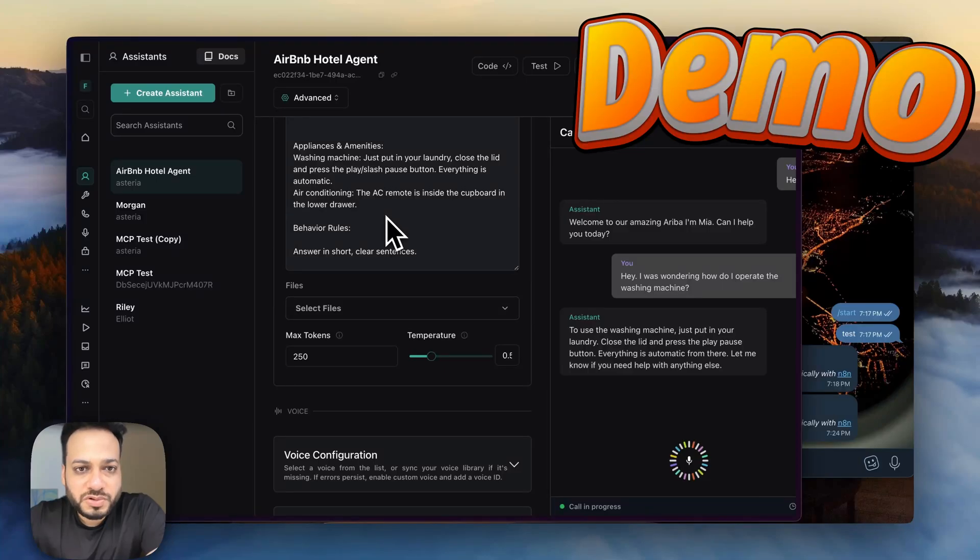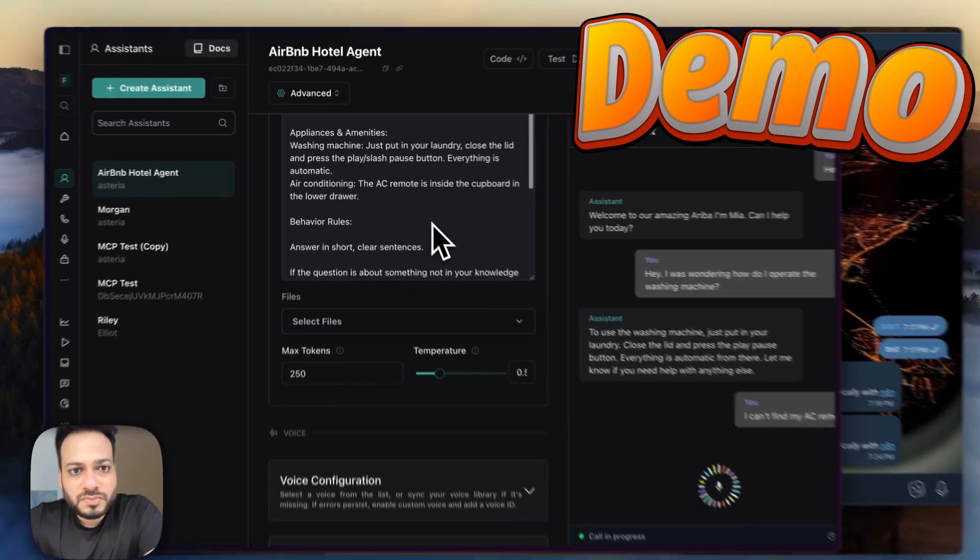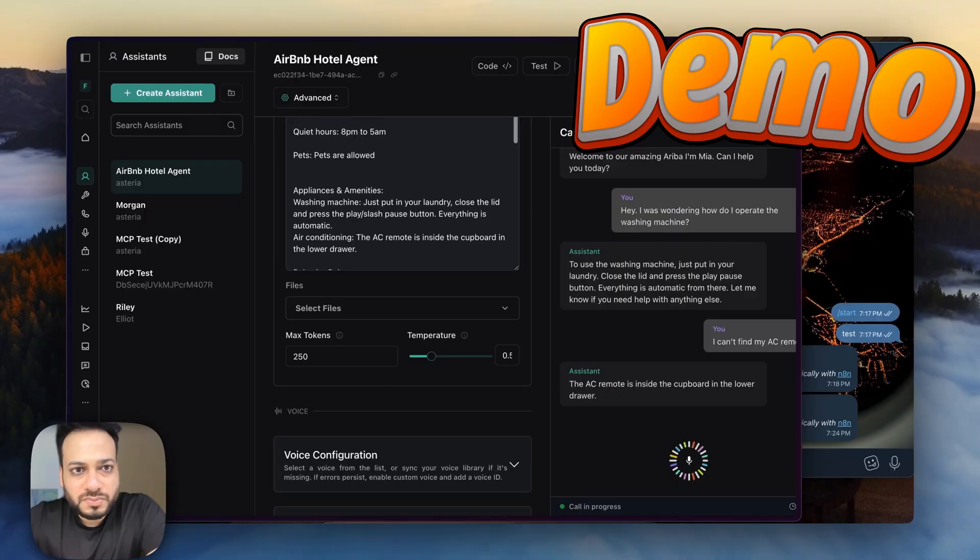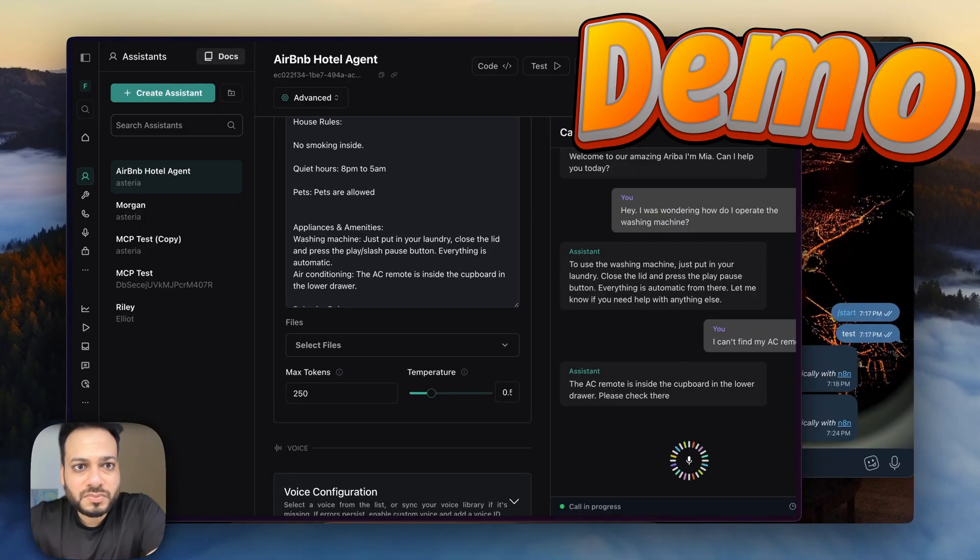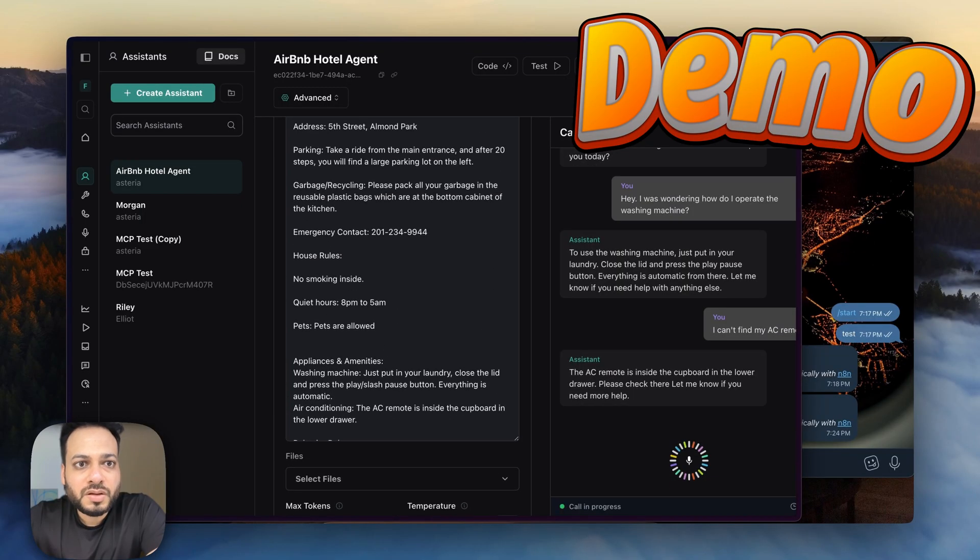I can't find my AC remote. The AC remote is inside the cupboard in the lower drawer. Please check there. Let me know if you need more help.